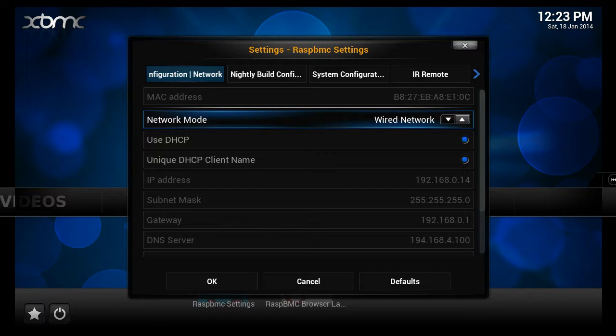Set option Network Mode. Change to Wireless Wi-Fi network by clicking the up and down arrow keys on the Network Mode option.